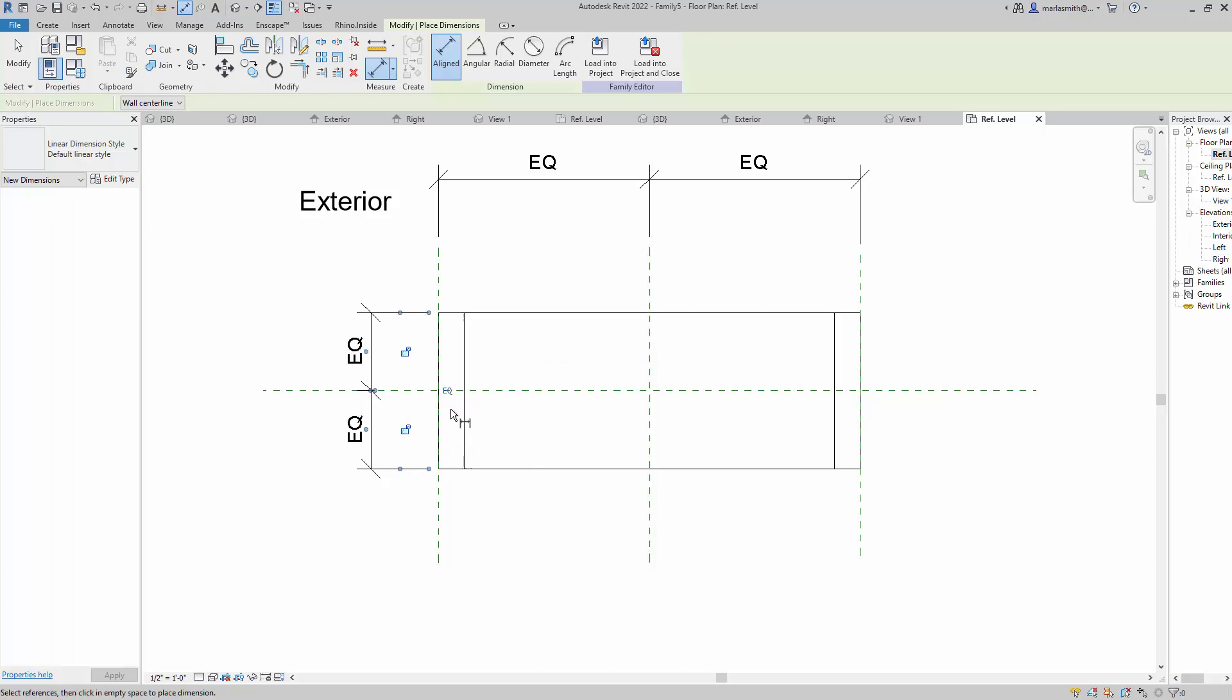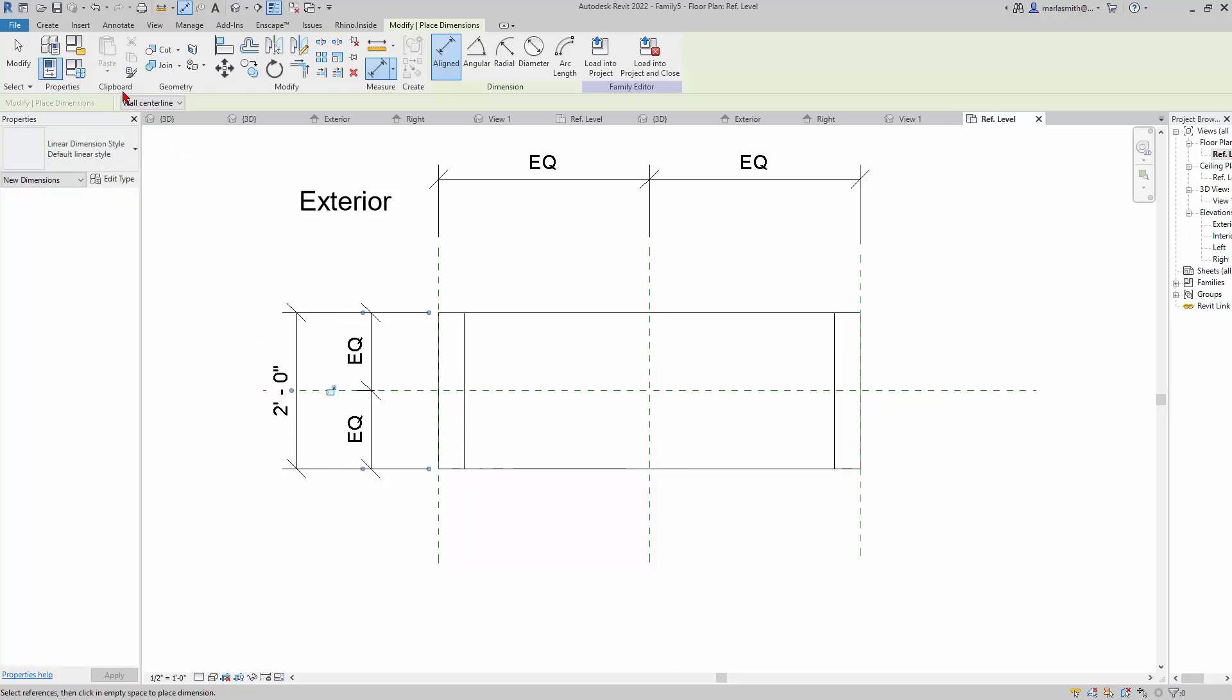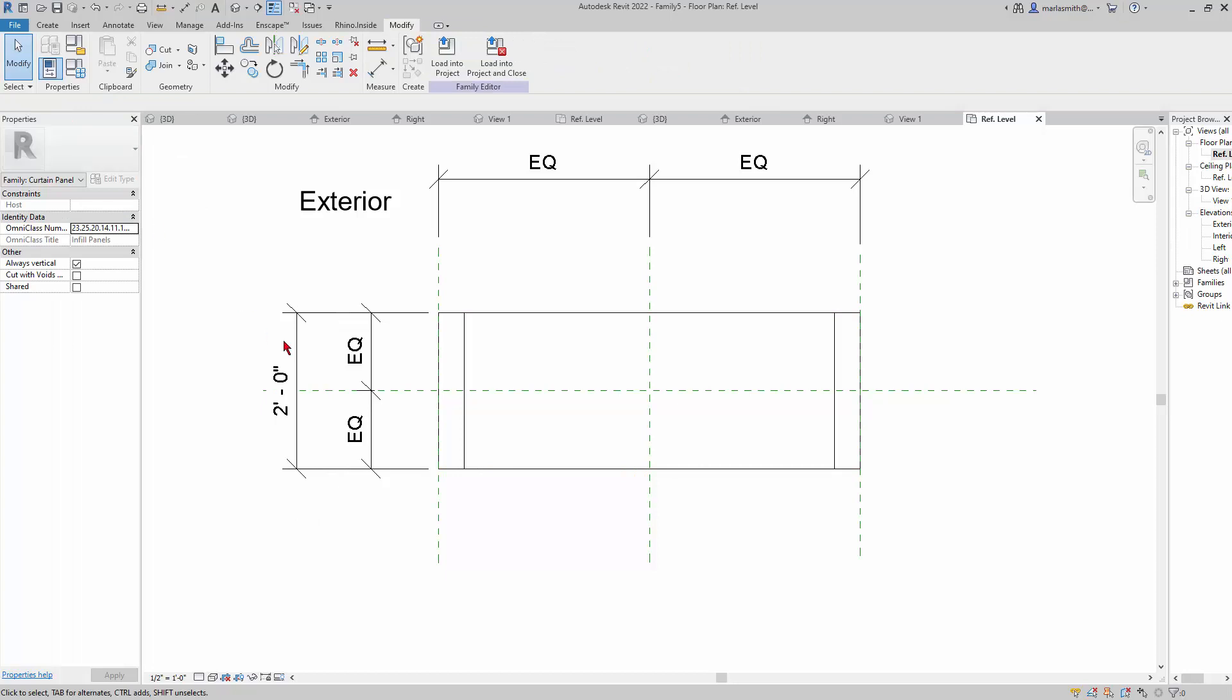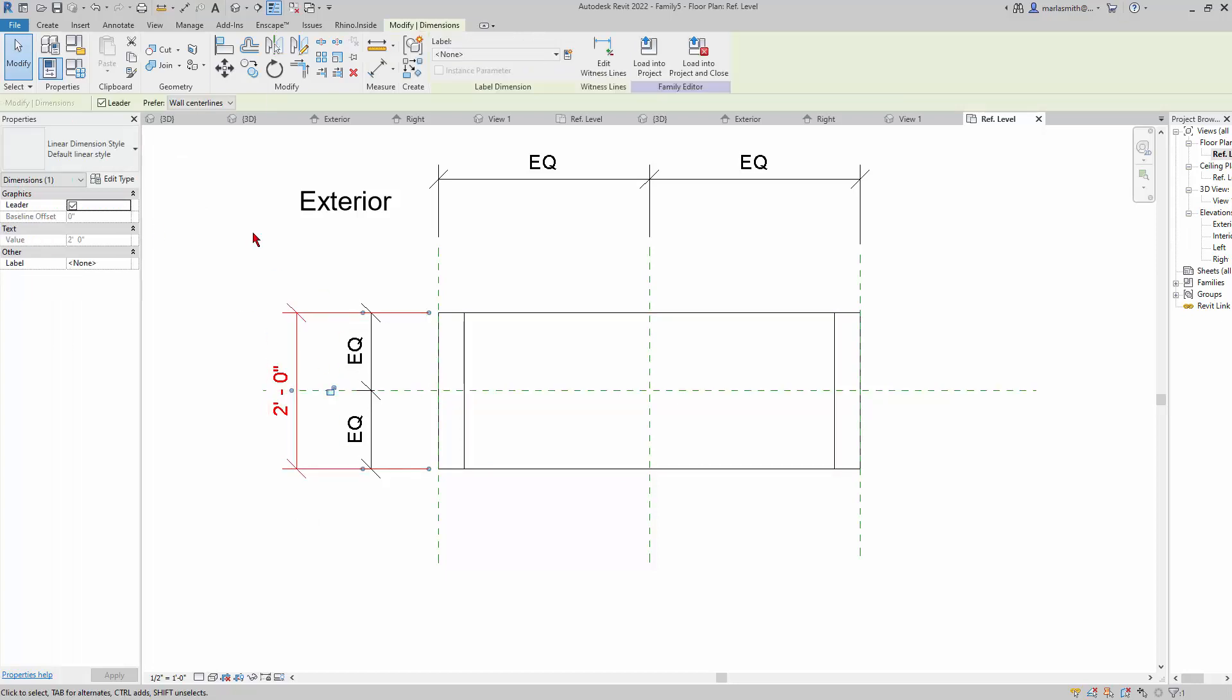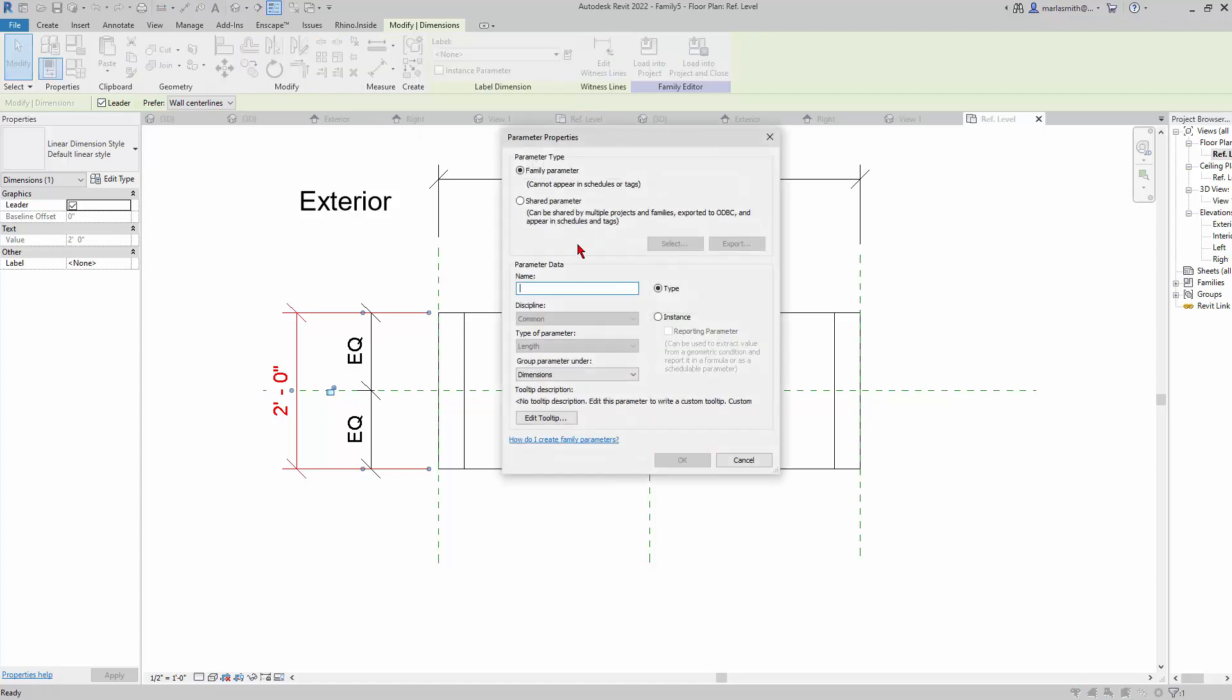Then select the equals and it'll equal it out. Then I'm going to select the outside, so now when I tell it how big it is, it knows to grow from the center. I'm going to pick that dimension that I just made and make a new parameter called Frame Thickness.